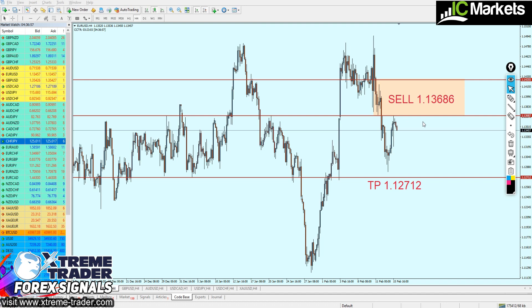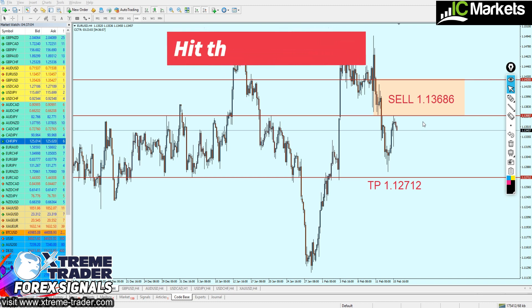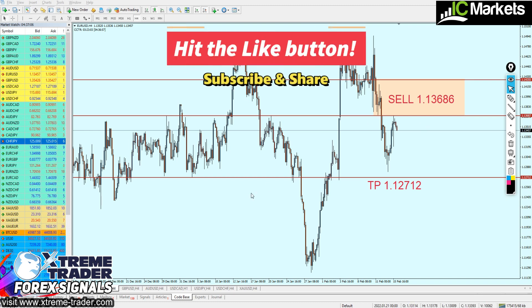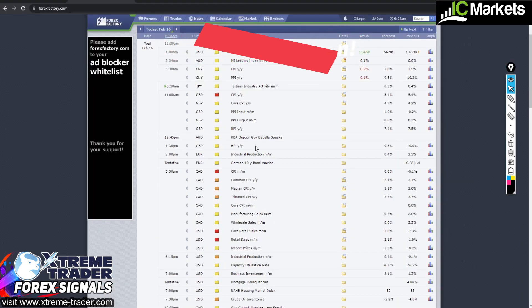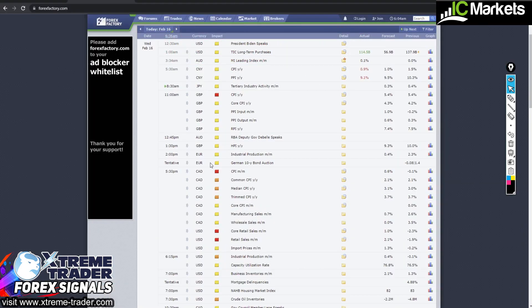Hello and welcome to this new midweek analysis video. This is Salah speaking, and today I'm here to discuss the forecast and signals I sent last Sunday on my YouTube channel. But before we proceed, I need to remind everyone about the upcoming high-impact news for today and tomorrow, which might affect the direction of the signals I'm about to give you.